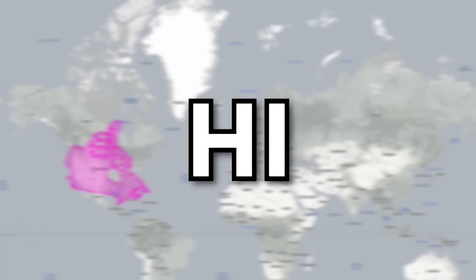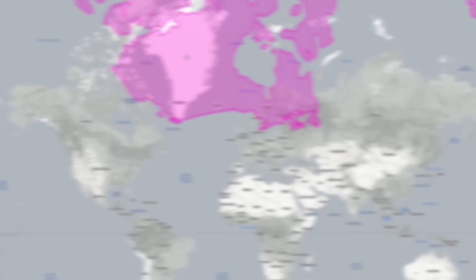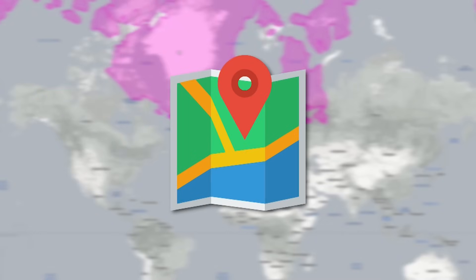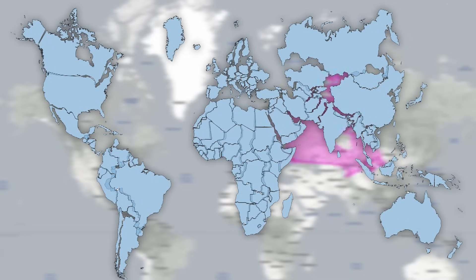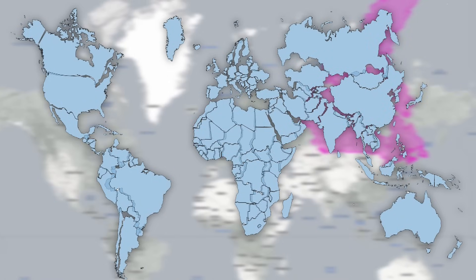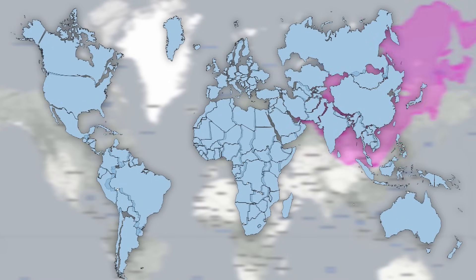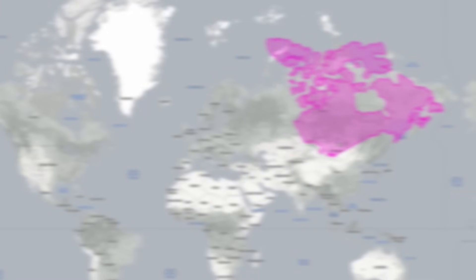Hi guys! Today I want to show you an interesting thing. You've heard that the map distorts the real size of countries. You can't display 3D surfaces perfectly in two dimensions. Distortions always occur. Now I'll show you how much.